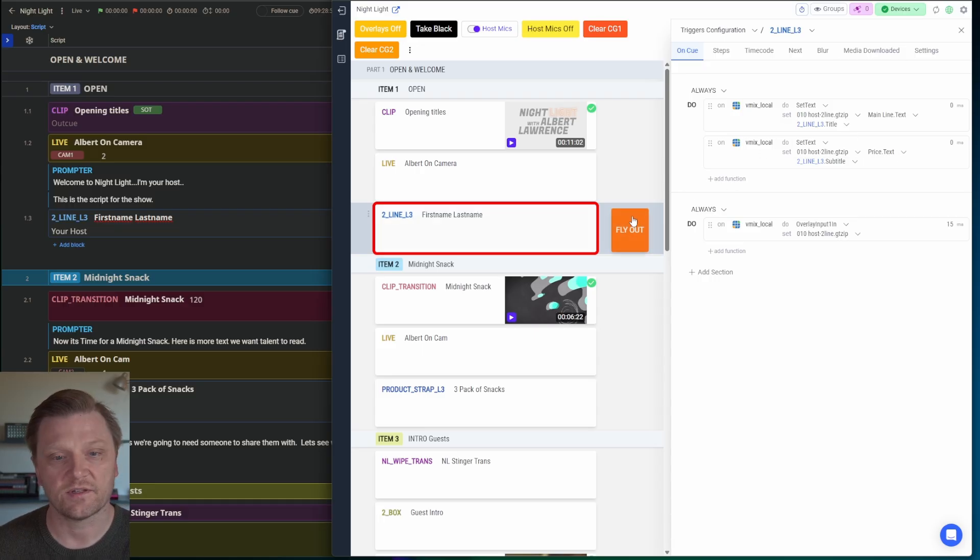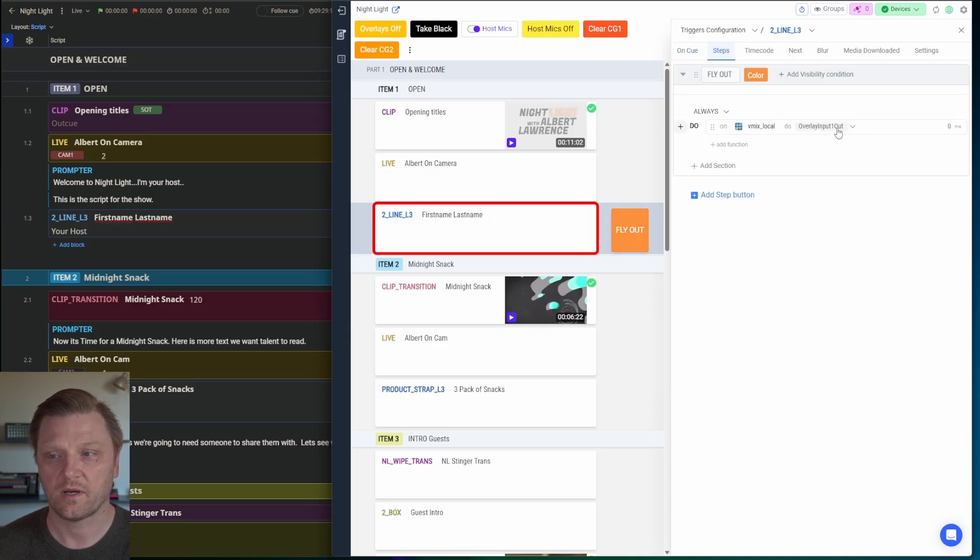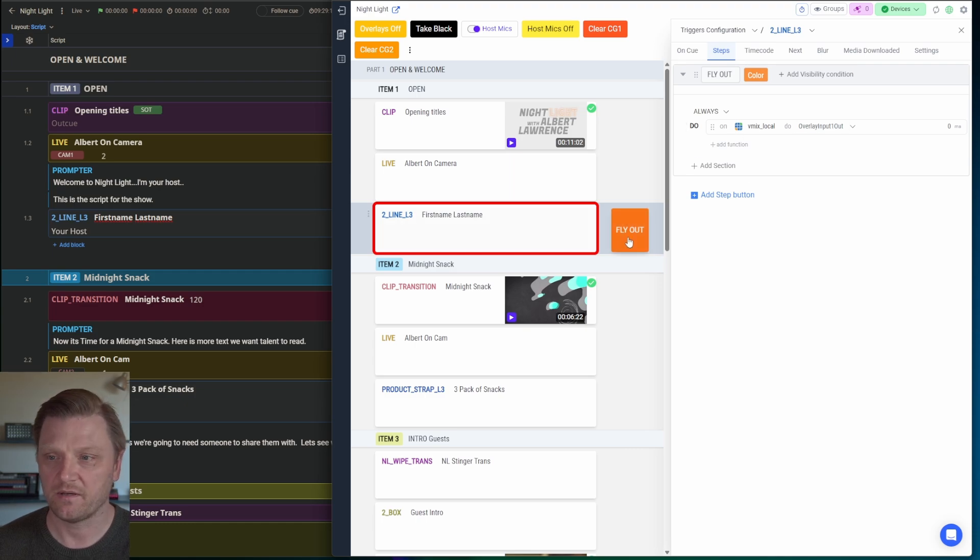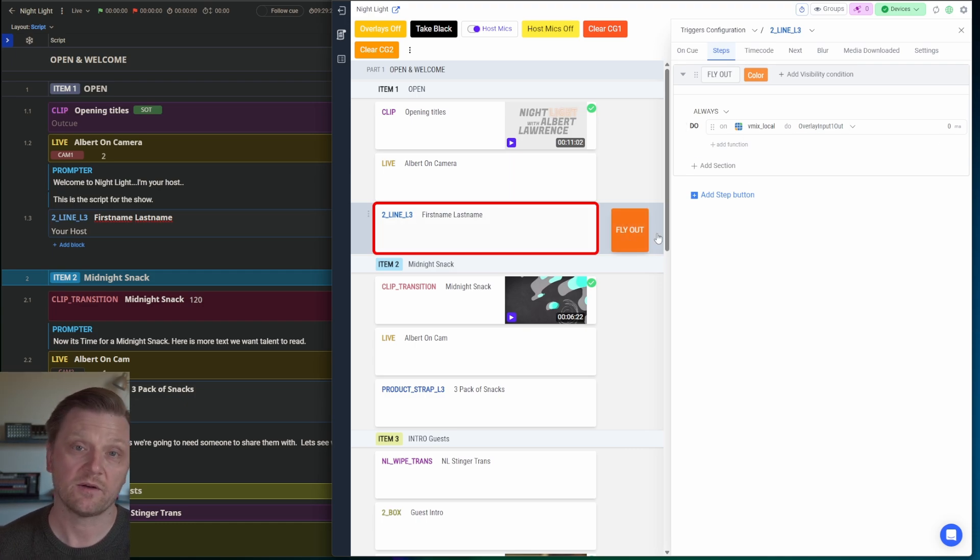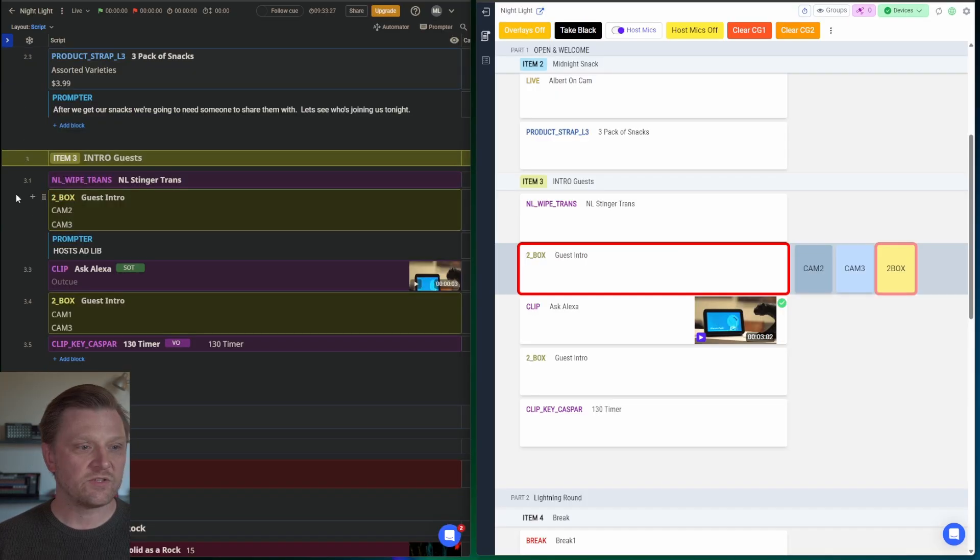This is called a step automation. And what it does is just toggles the overlay and put one out on vMix. So if I hit that button, my graphic is going to animate out and the rundown will stay on this block until I'm ready to move to the next one.